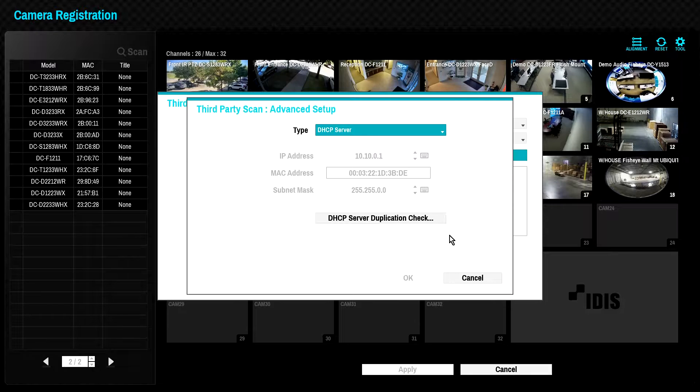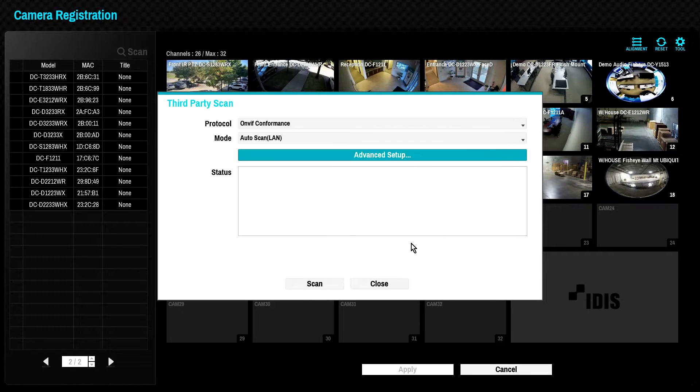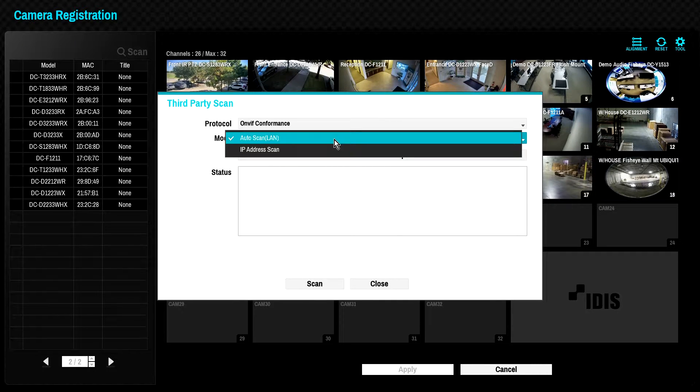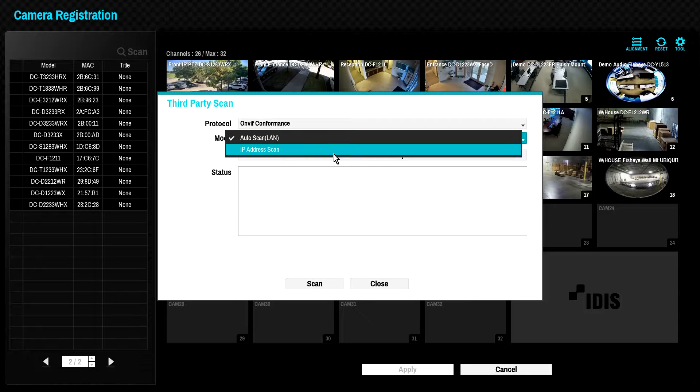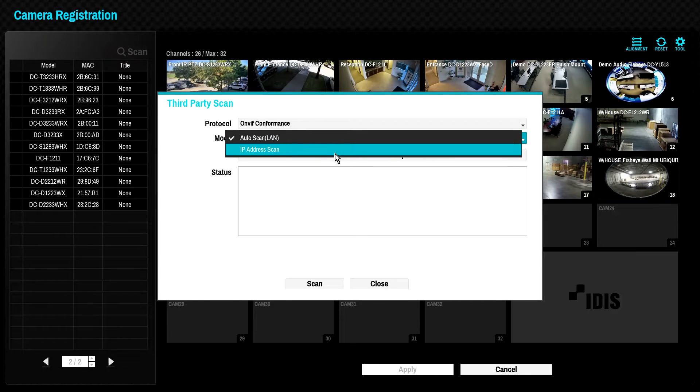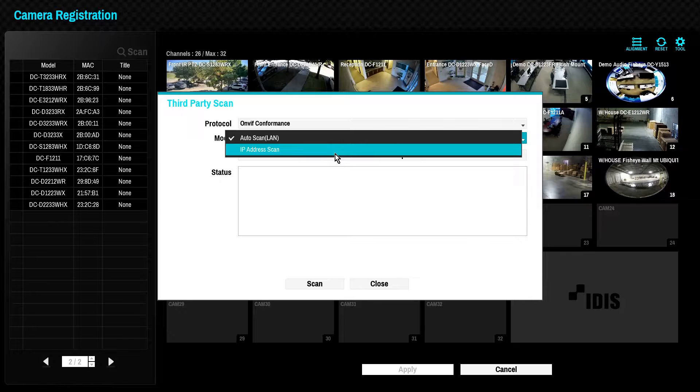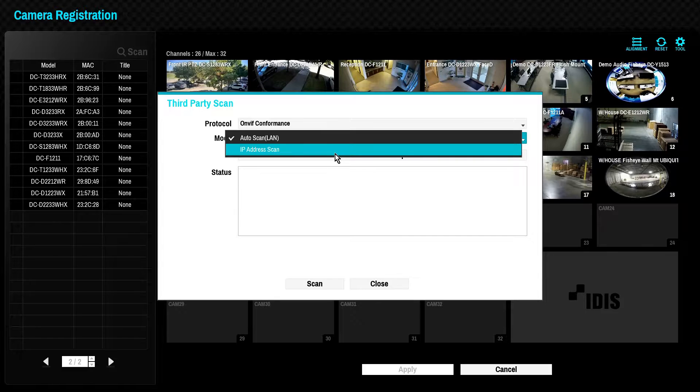After correctly configuring the network interface, we can now attempt to discover and register cameras using the ONVIF protocol. The Mode dropdown selects between Auto Scan and Manual IP Address Scan. If the camera supports link local addresses or there is a DHCP server on the camera network, you can try to discover the camera via the Auto Scan feature.